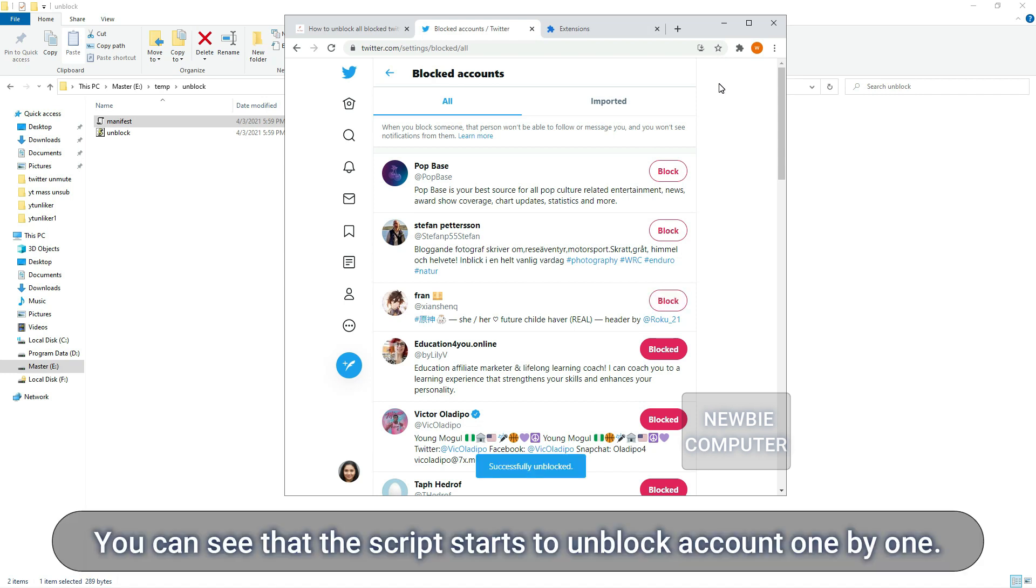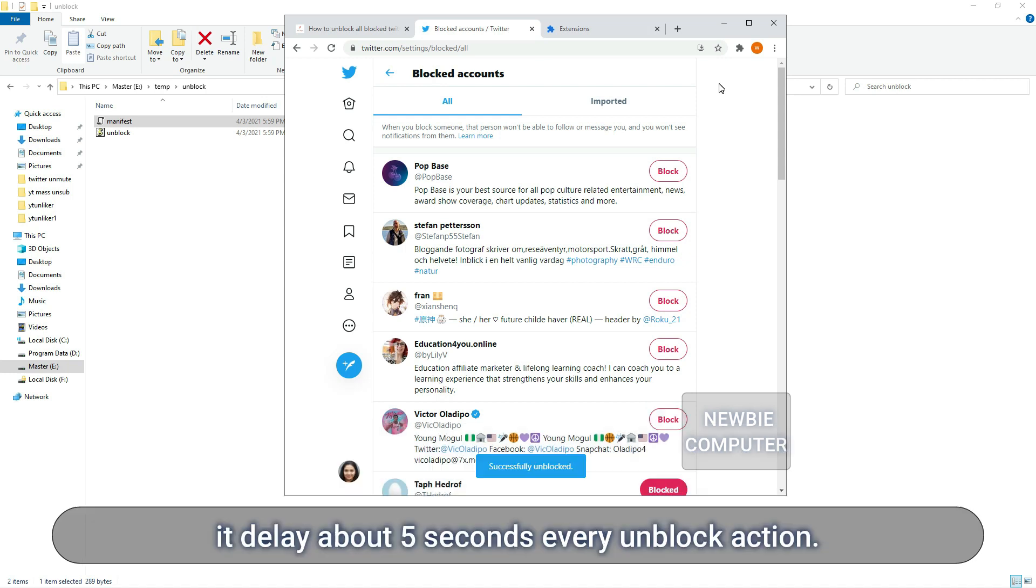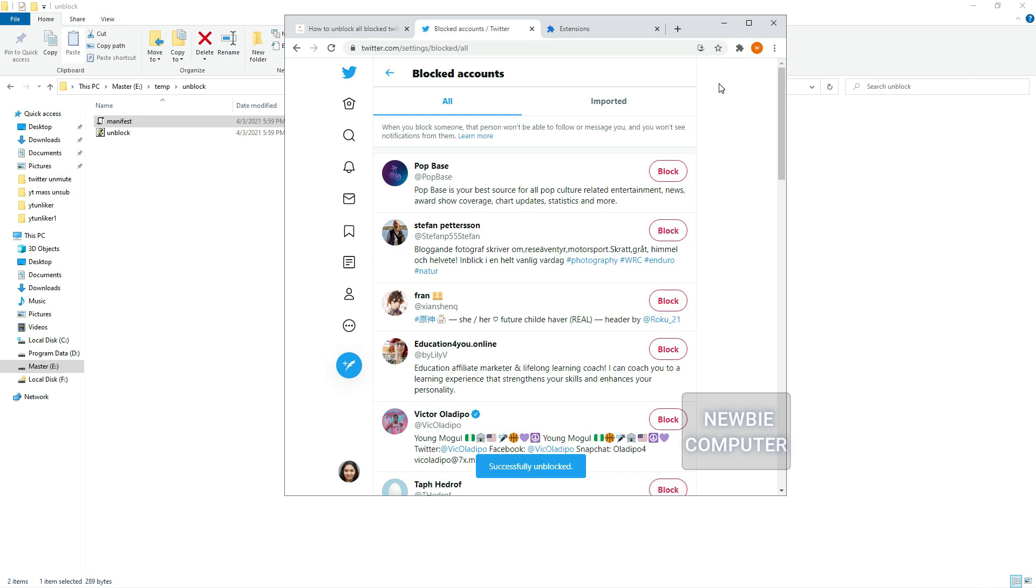You can see that the script starts to unblock accounts one by one. Now you can relax and wait until it finishes. It may take time depending on how many accounts you've blocked. It delays about 5 seconds every unblock action.